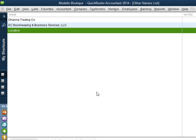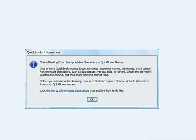So if you come across this error — non-printable characters in QuickBooks names — that is what you do. Please go to my website to get more free tutorials on QuickBooks training, or subscribe to my channel to get these kinds of QuickBooks tips.